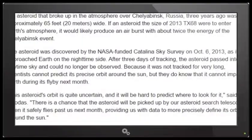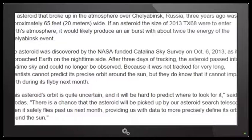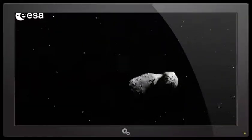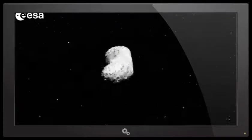Asteroid Texas 68, where you do me and I owe you one, is estimated to be about 100 feet, or 30 meters in diameter. By comparison, the asteroid that broke up in the atmosphere over Chelyabinsk, Russia, three years ago, was approximately 65 feet, or 20 meters wide. Remember, NASA didn't see that one either.